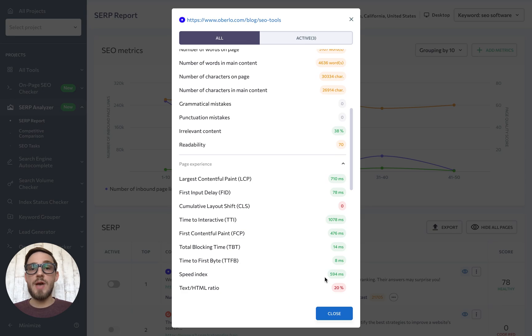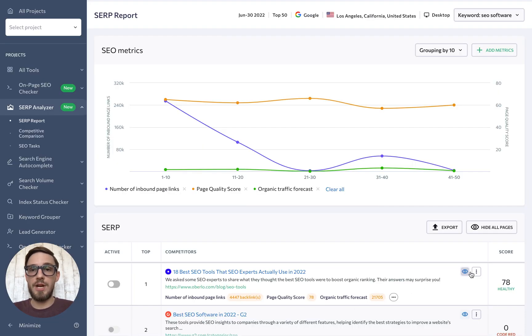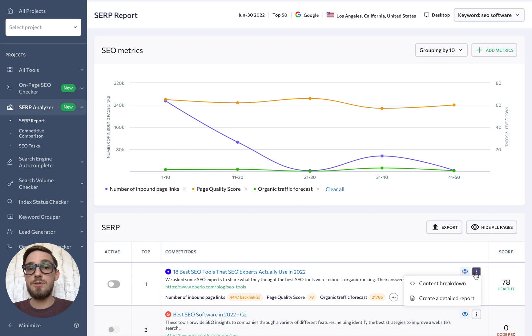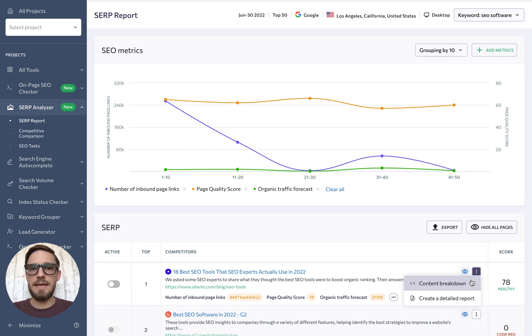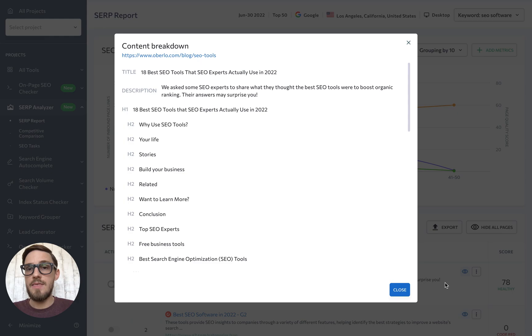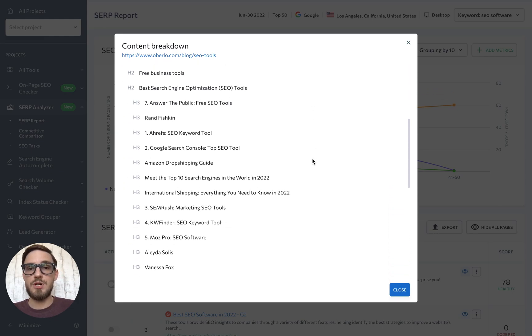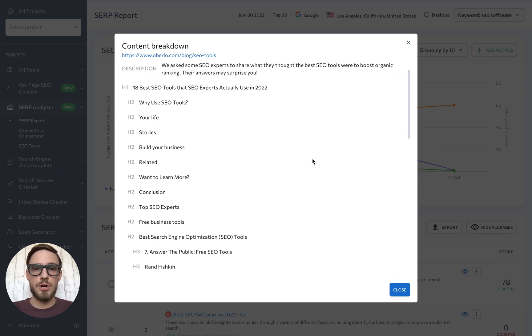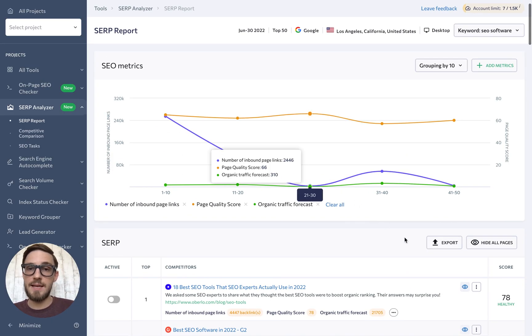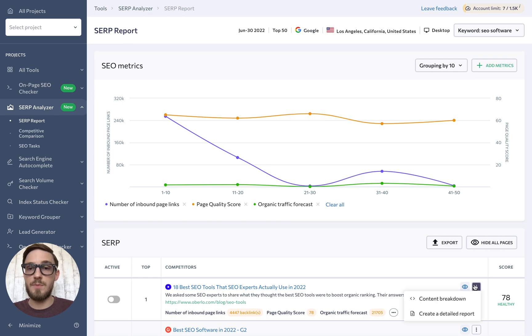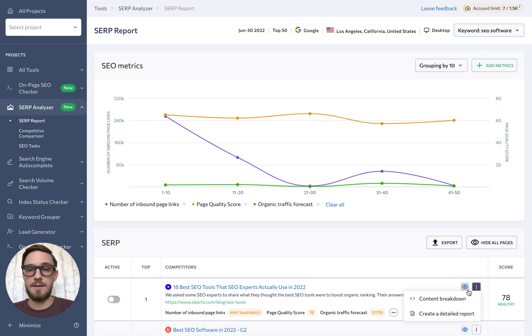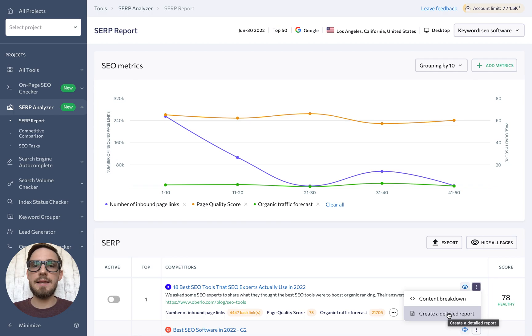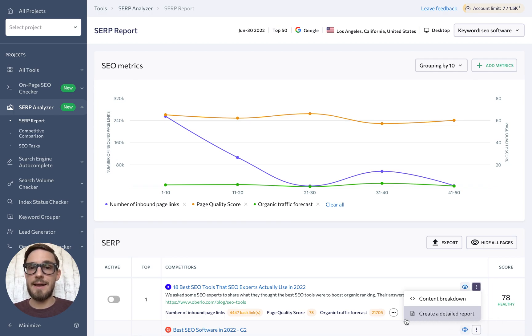Now, we also have another three dotted button over here with vertical dots. It gives you two options. You can either get an overview of a page's content that includes its title, description, and structure of page headings, which you can use as inspiration for writing your own content. Or you can click on create a detailed report to get an on-page SEO checker report for the selected page.